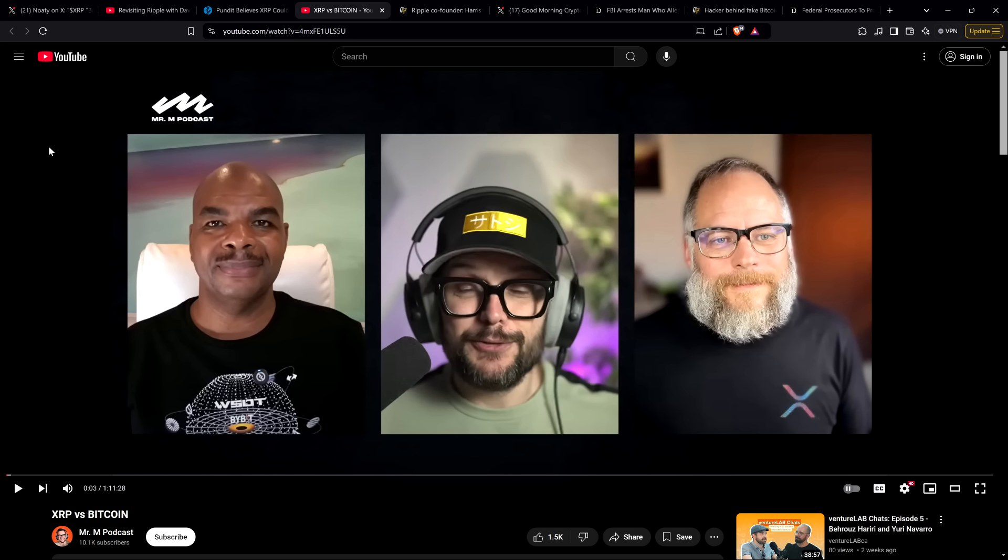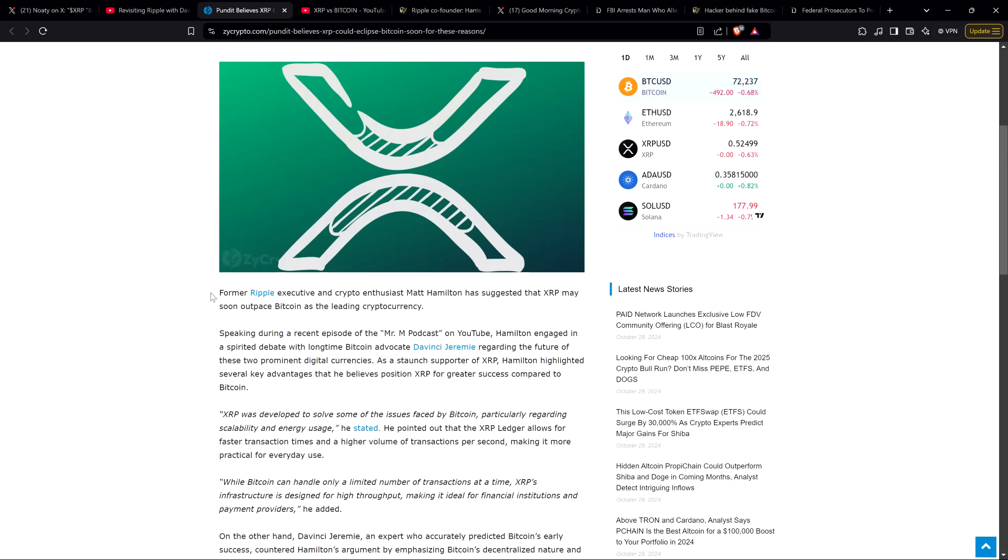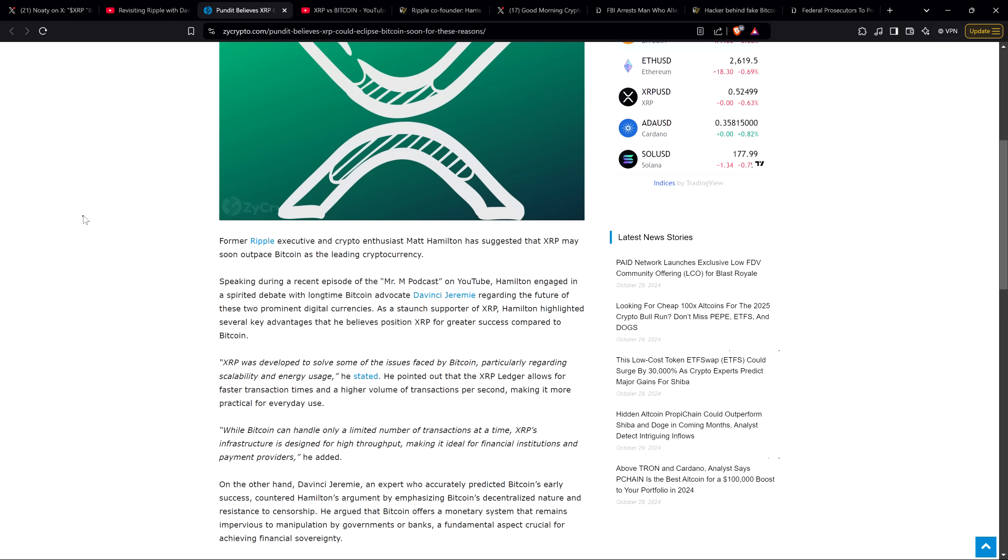This is the video itself. I watched this whole thing when it was brand new. Mr. M podcast XRP versus Bitcoin is the name of the video. That's Matt Hamilton on the right. He used to work at Ripple, but he was in the XRP community well before he even started working at Ripple. That's DaVinci Jeremy on the left. Holy Dunning-Kruger effect. The undeserved confidence from some of these statements. I rolled my eyes more than once listening to this thing. He's been spreading so many lies about XRP for so long.